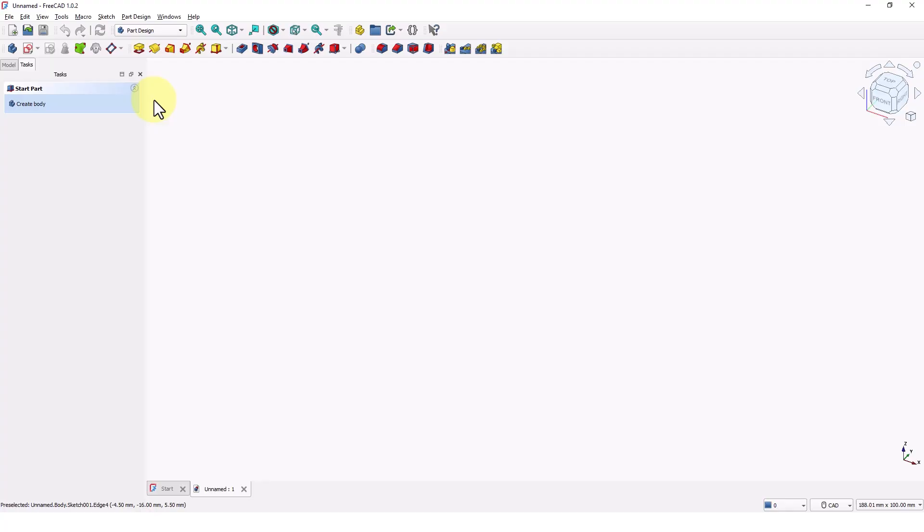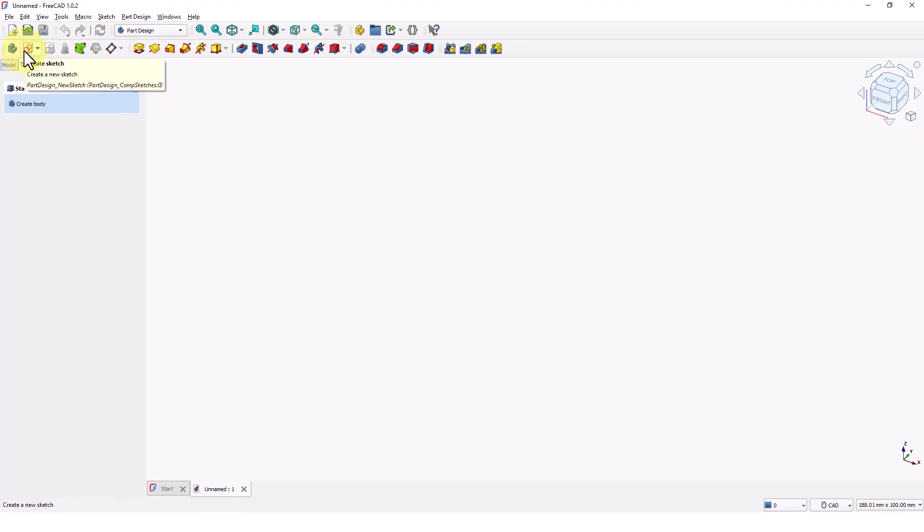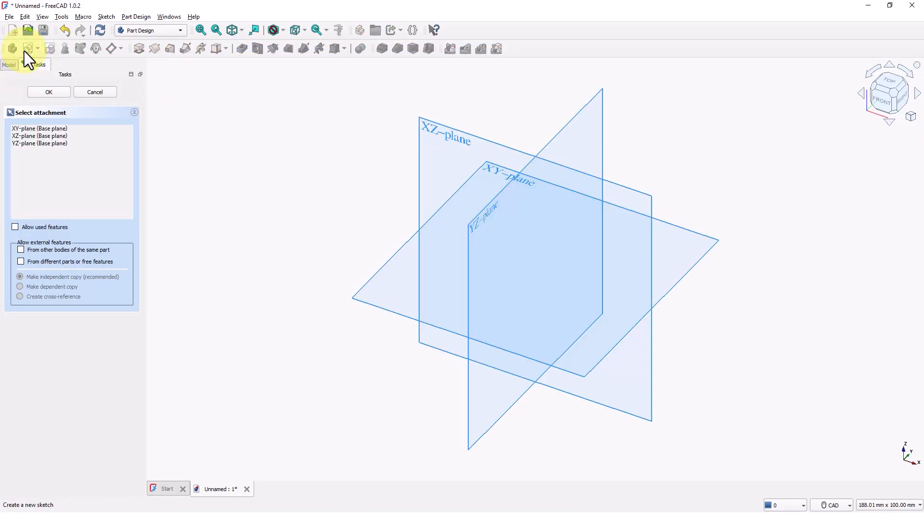First step in any 3D modeling is to create a 2D sketch. The sketch is a 2D plane where you draw the cross section or profile of the 3D feature you want to create. Click on create sketch command and pick XZ plane.